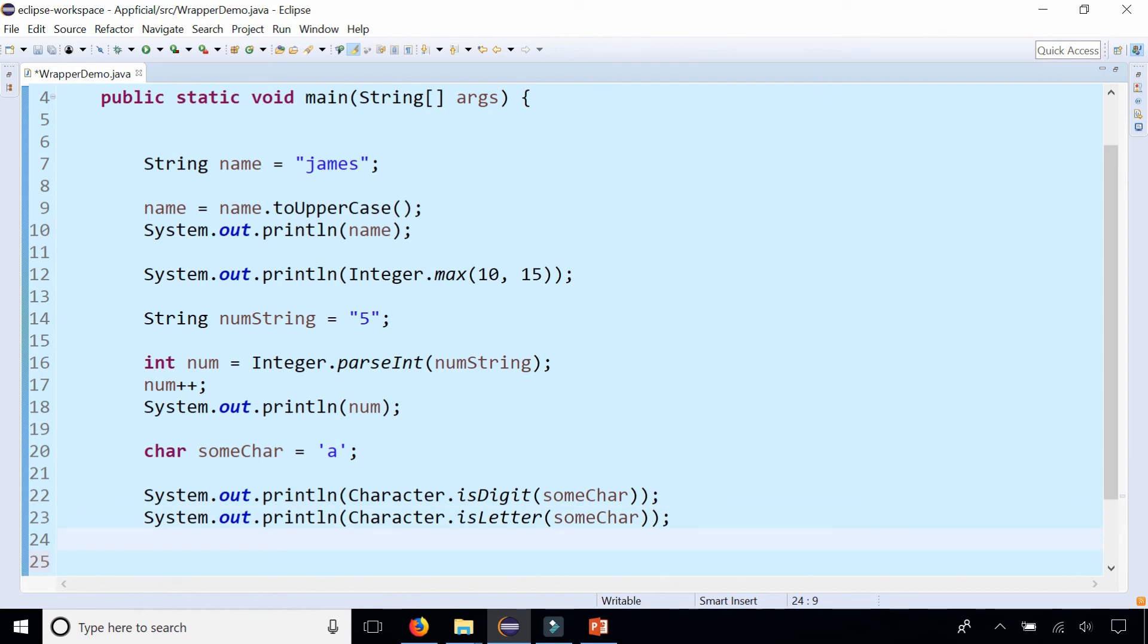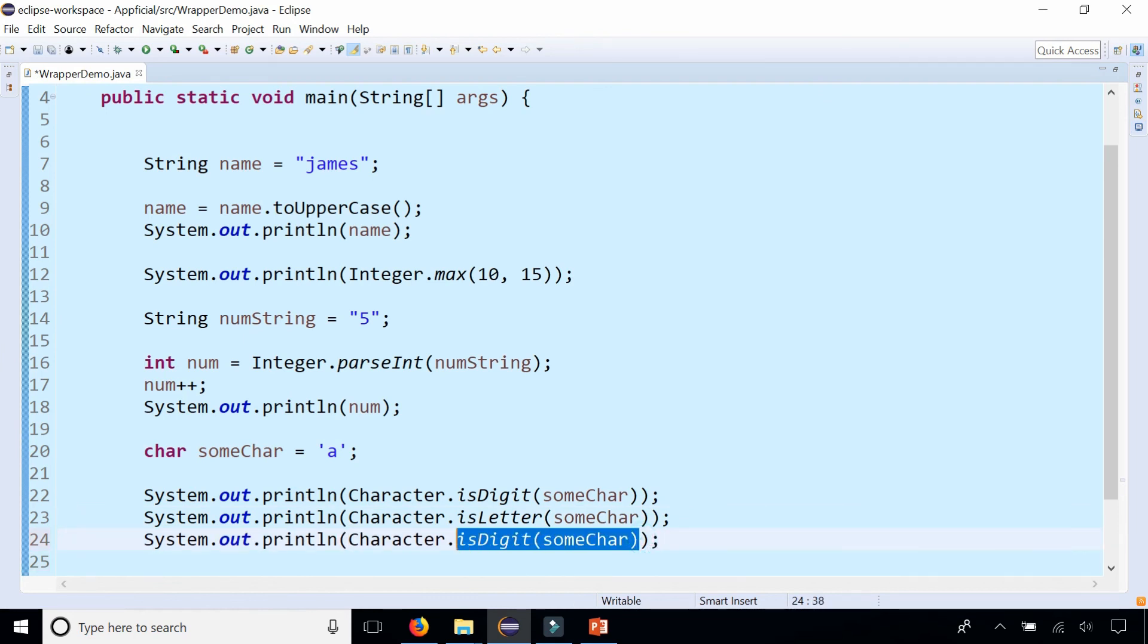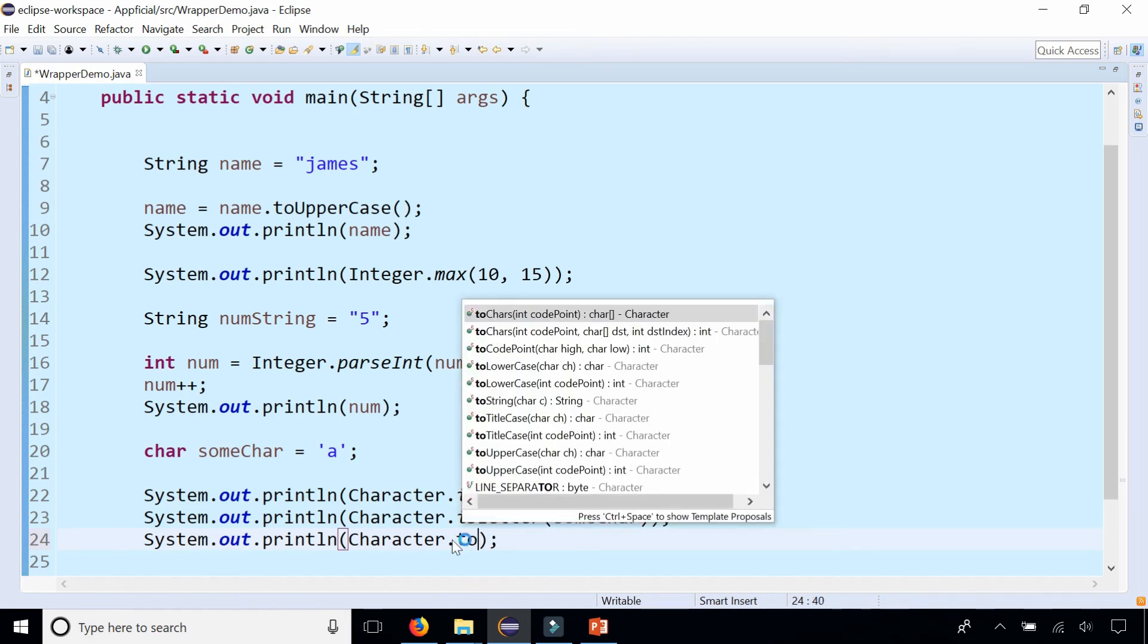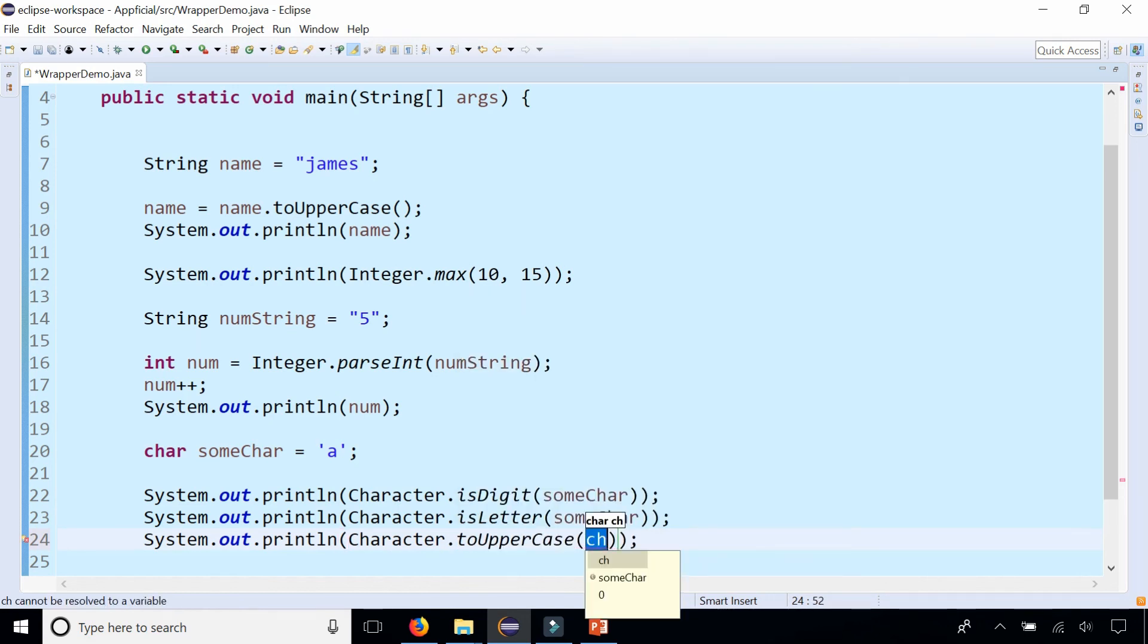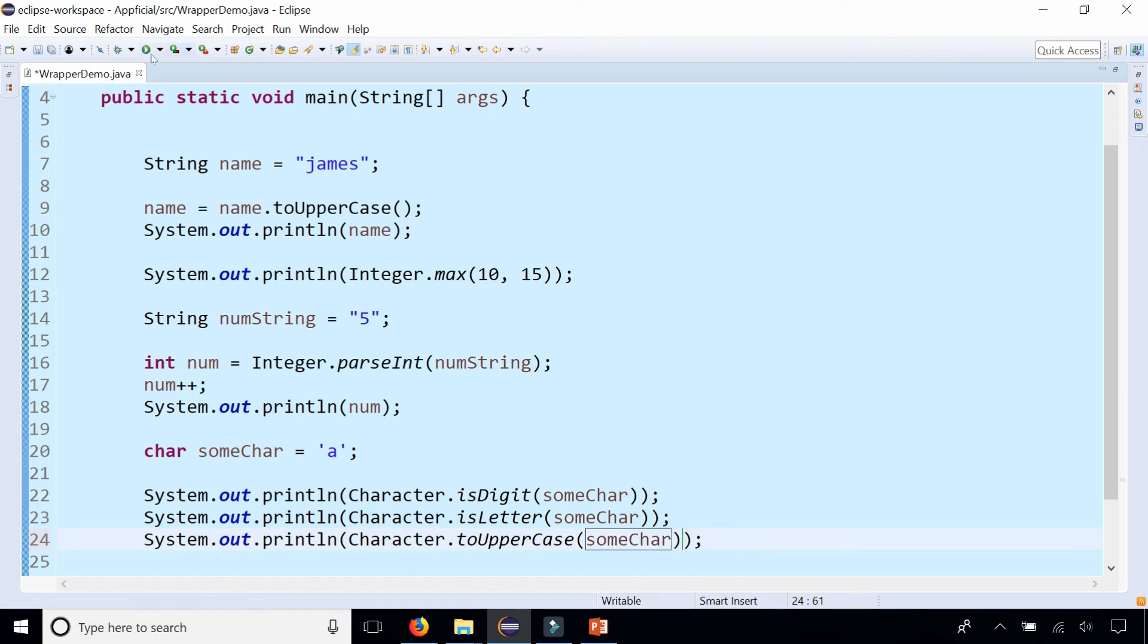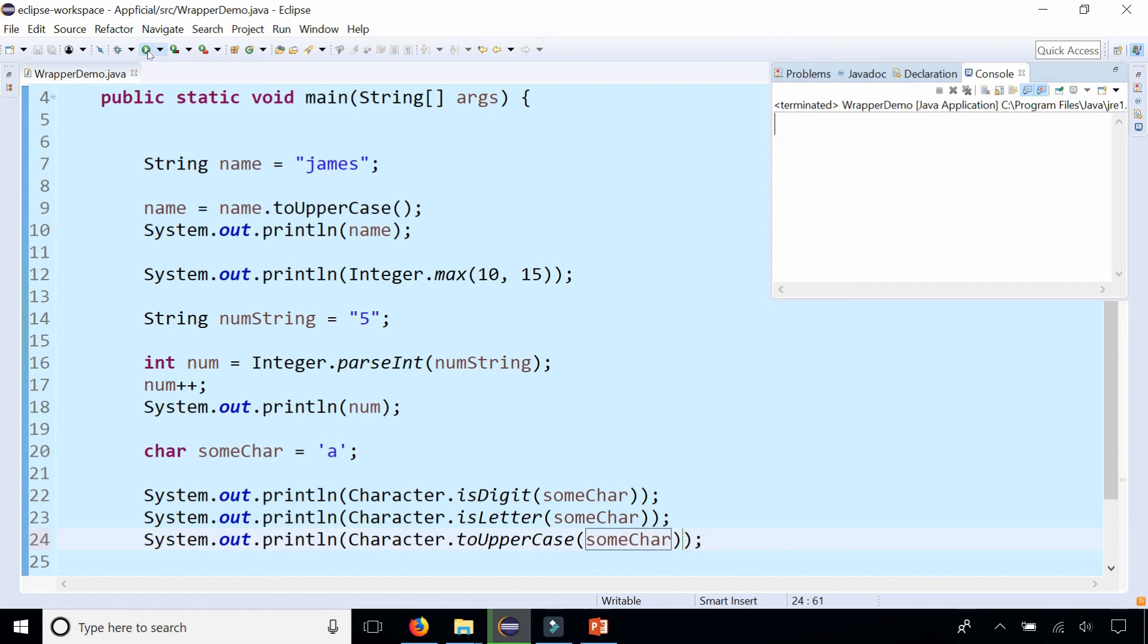What else can we do? Let's try Character.to. This also has its own toUpperCase method where we can pass in someChar and it'll make it an uppercase A.